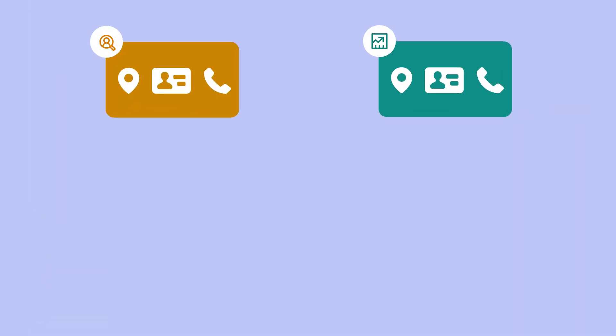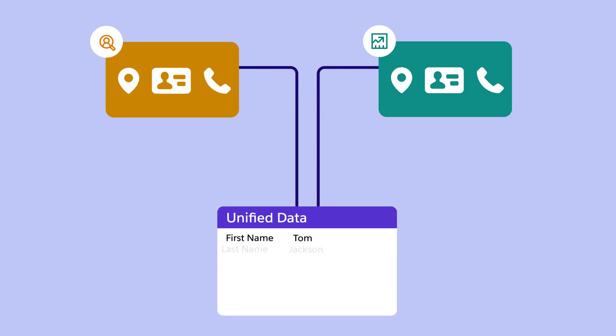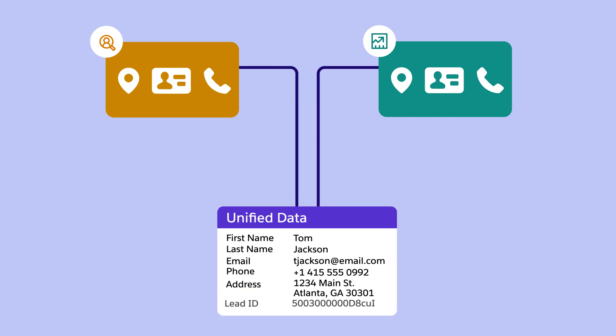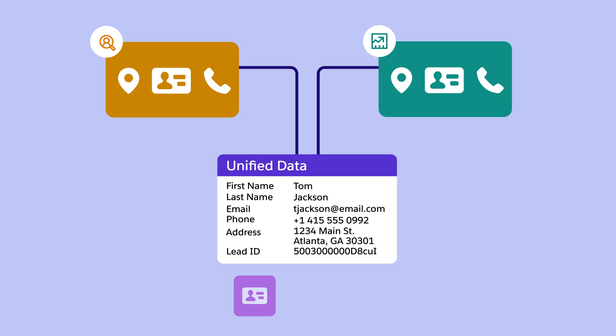Because they already have access to Datacloud, sales reps in the NTO retail org use unified profiles built from all of NTO's data. They can use that Datacloud data to enrich contact and lead records, improve sales conversions, and identify opportunities from engagement records created by other departments.